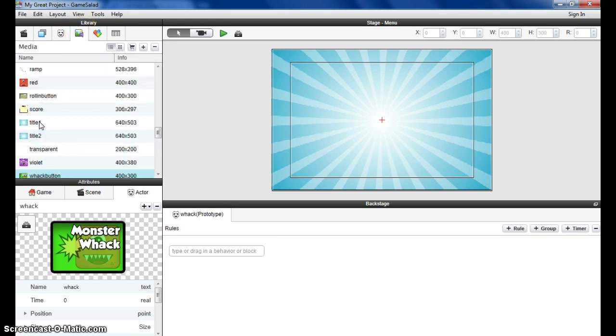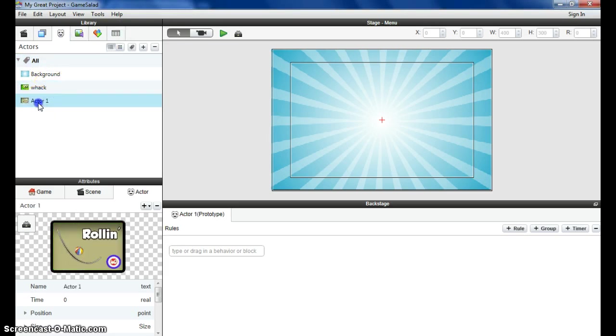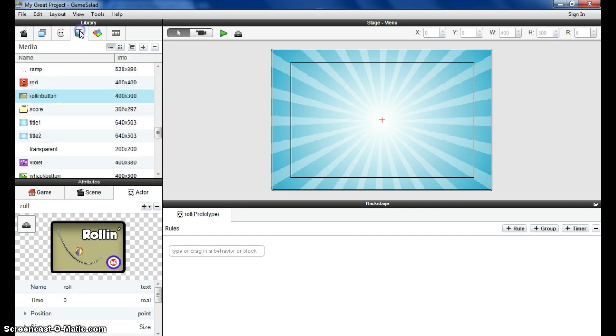If I scroll up, there's the rolling ones. Drag and drop. This is the rolling game using the physics generator. Back to the library.